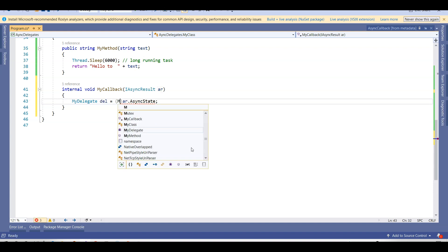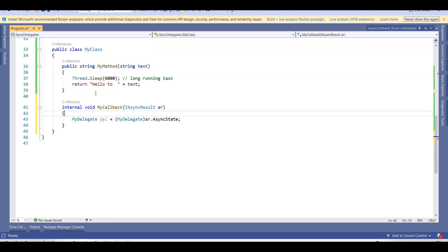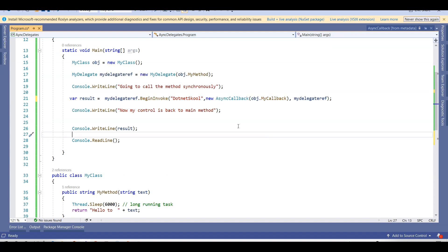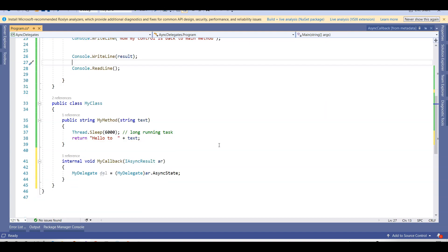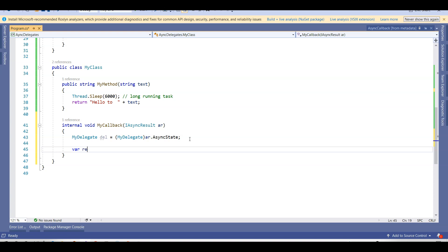I cast 'ar.AsyncState' to MyDelegate. AsyncState gets a user-defined object that qualifies or contains information about an asynchronous operation. When MyCallback is called it starts an asynchronous operation — the method won't be blocked, it works asynchronously and won't affect control being passed to the main method. Some state is defined once the method starts processing, and that AsyncState is stored in the delegate object. Then I declare a 'var result'.